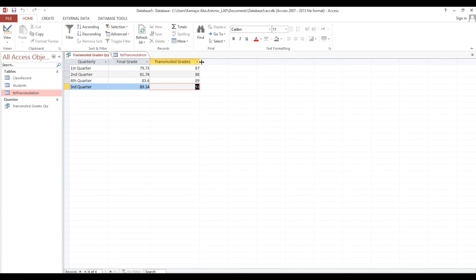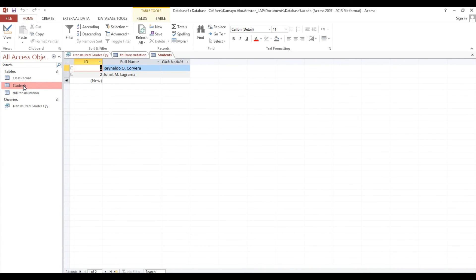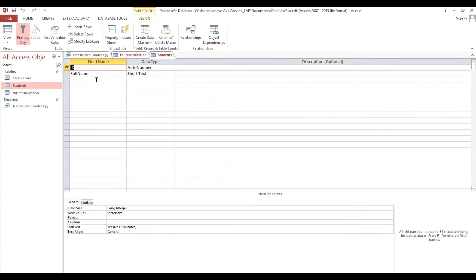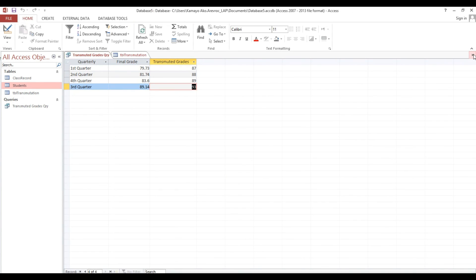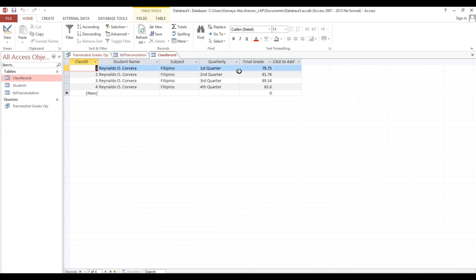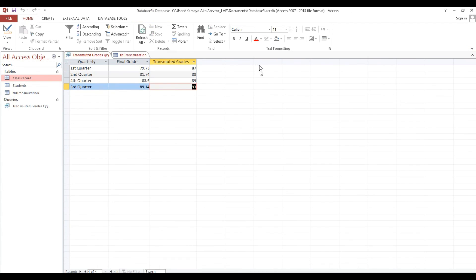I will insert this in my video description for you to try. You can also modify other details and add more fields to make your own grading system. This is how to transmute grades. Thank you and God bless.